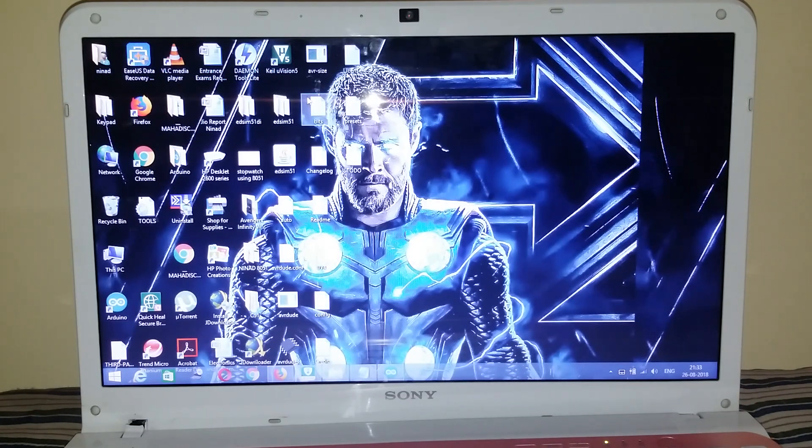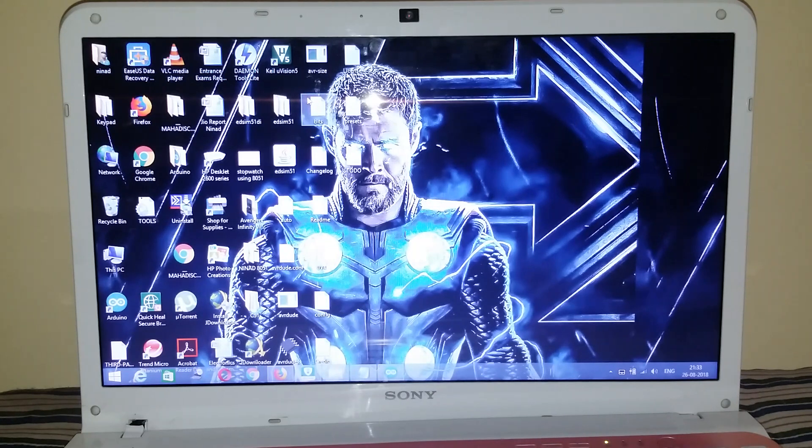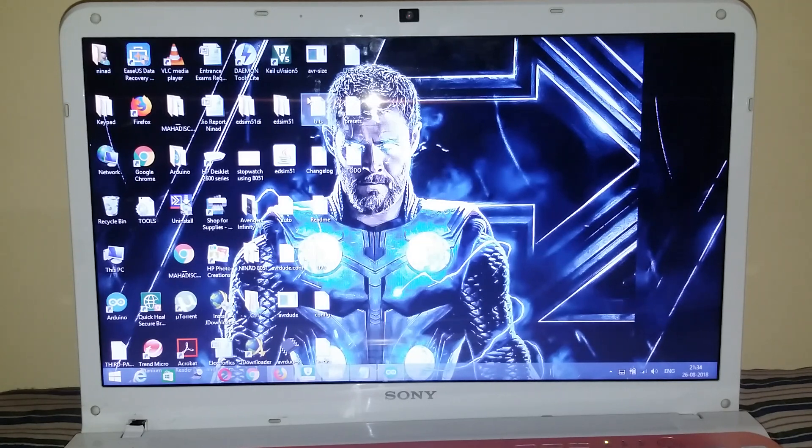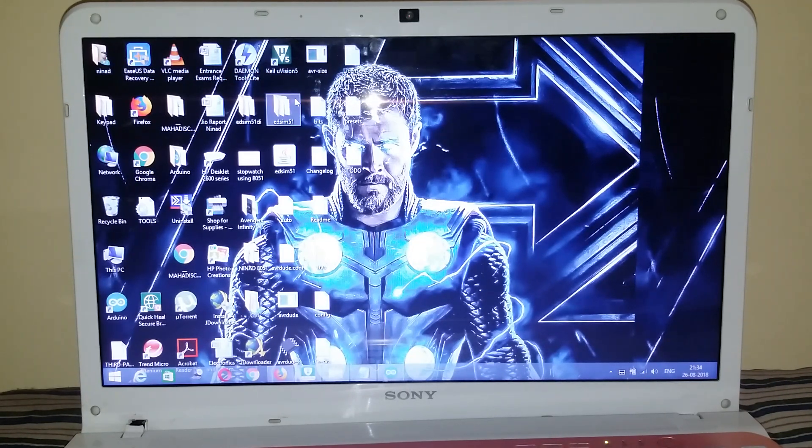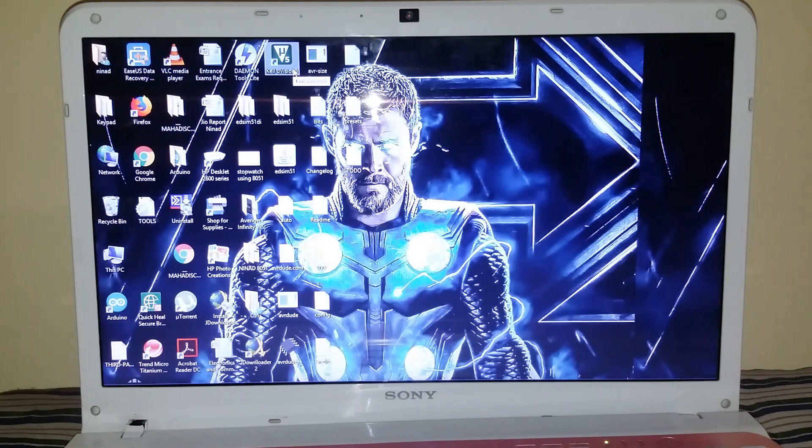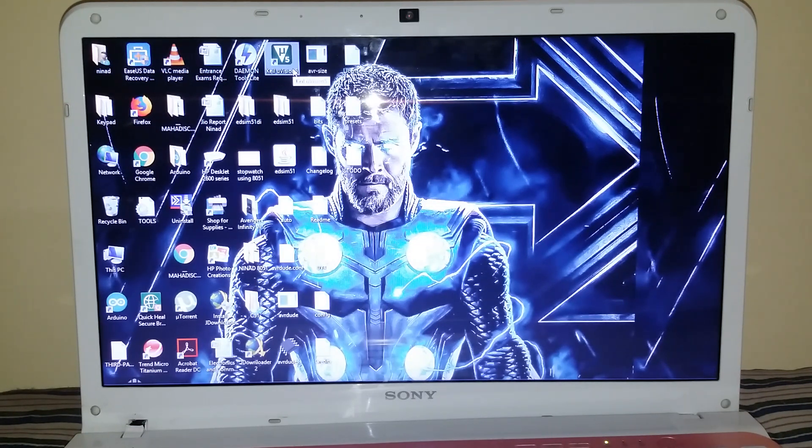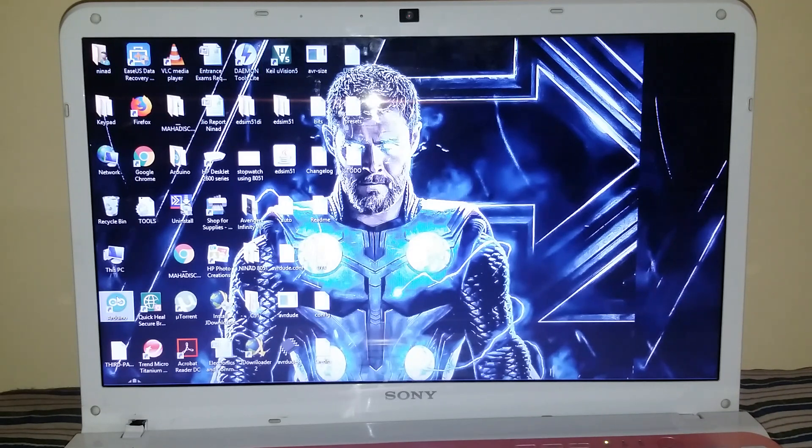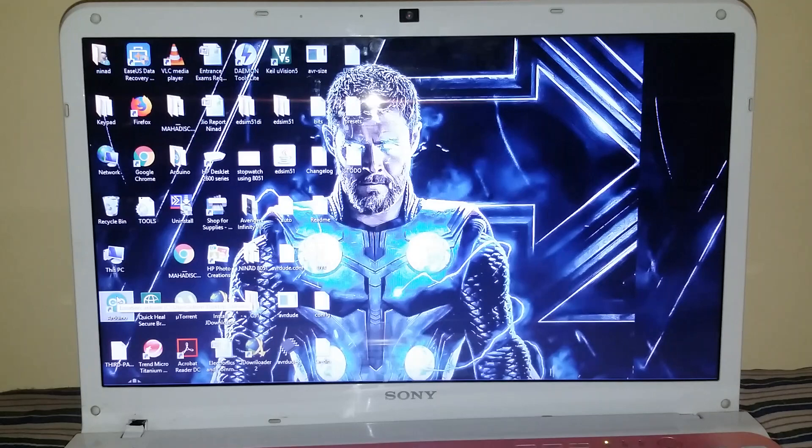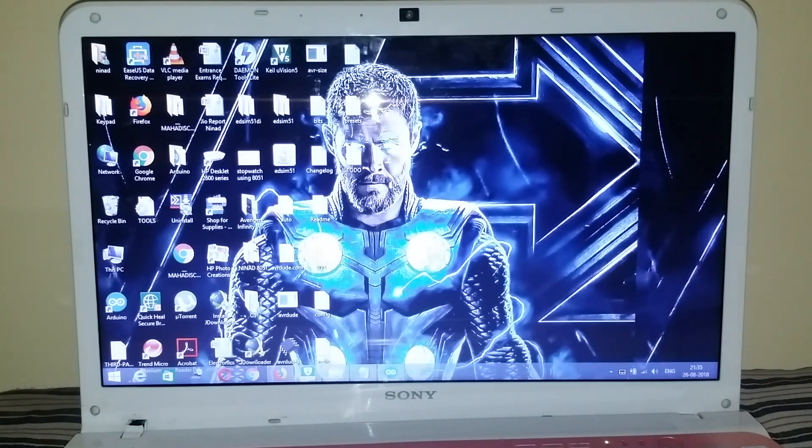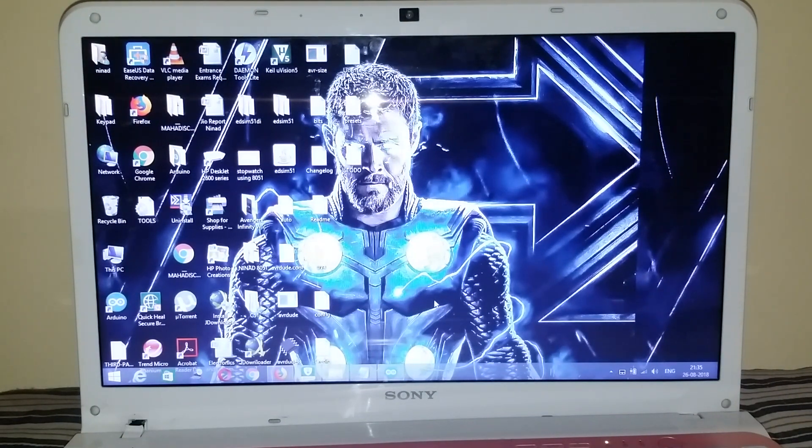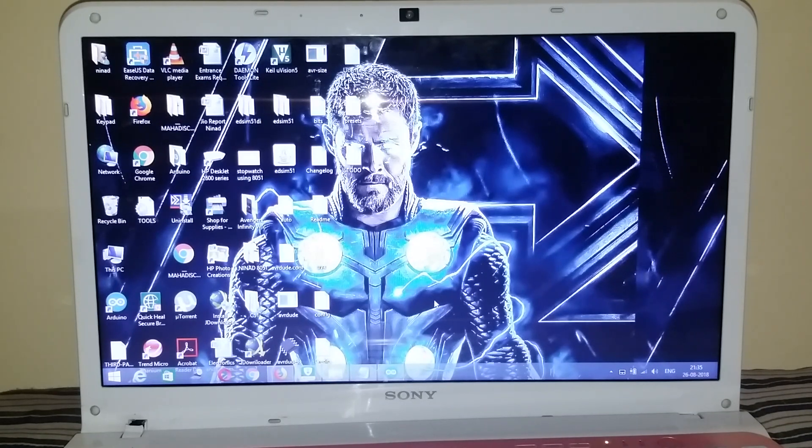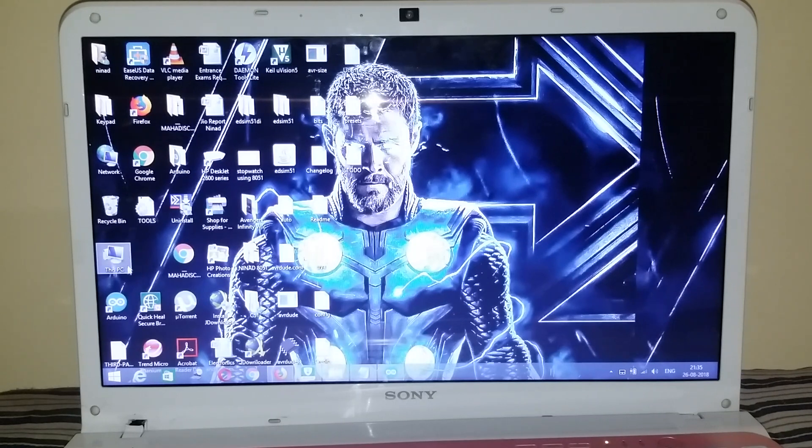Just follow me and you will be a master of it. So without wasting any time, we will move on to the first step. The first step is what all software do we require for this. The first software that we require is Keil Mu Vision 5. The second one is the Arduino IDE software. And the third thing that we require is avrdude configuration file. Seems very tough for you, don't worry.